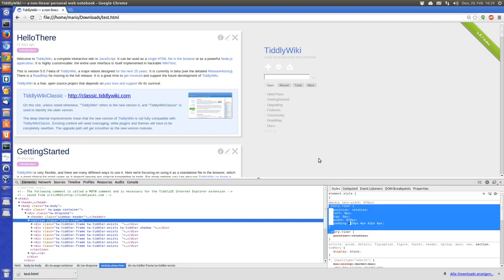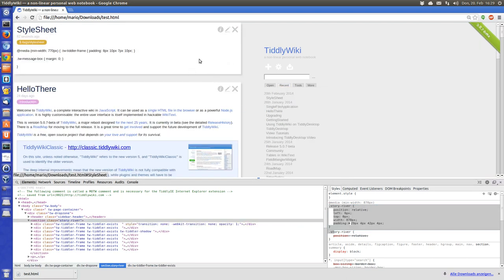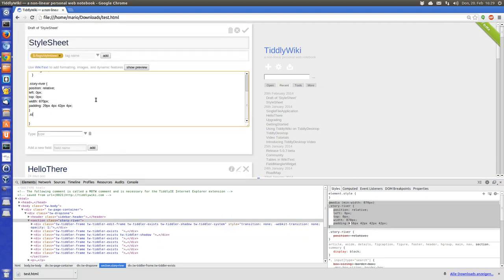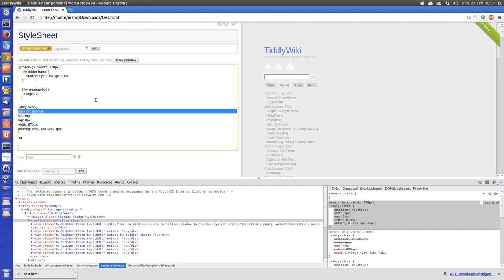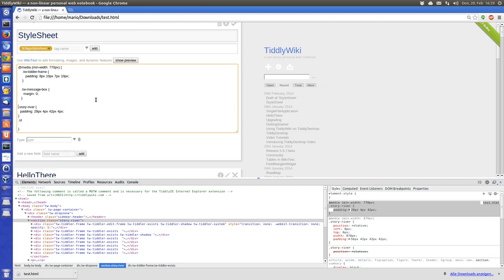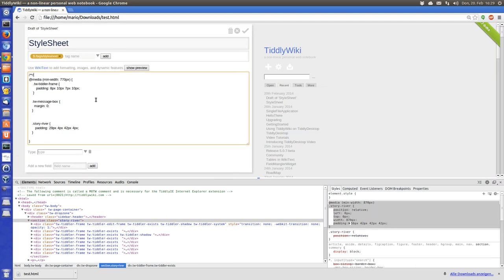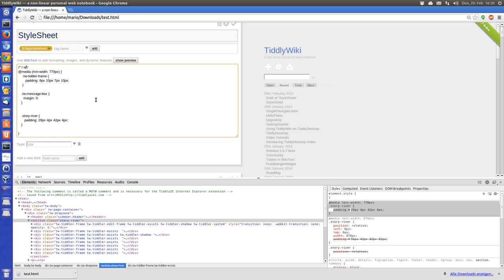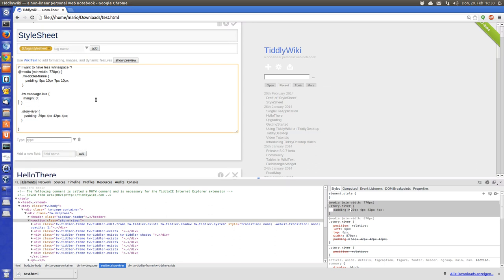We take it, Ctrl+C, open the stylesheet tiddler. I only want to change the padding, so I remove the rest. Story river — so now we give it some comments: 'less white space'. Then space and save.